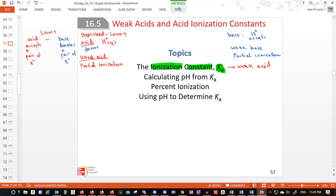Strong acids don't have Ka, or their Ka values are too large — they are in the gigabytes range. So don't worry about Ka's of strong acids. Ka applies only for a weak acid.